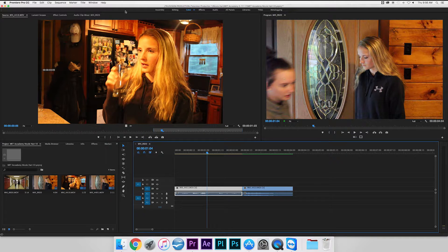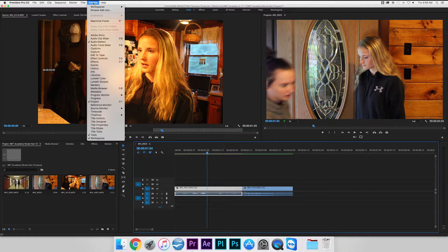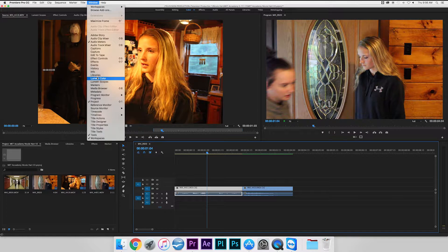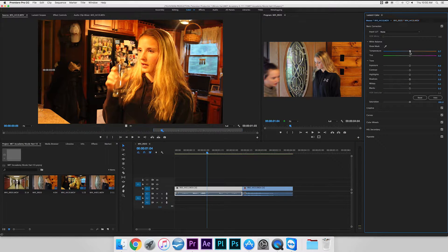You want to go up to the top left of your screen and select Windows and go down until you find the Lumetri Color. Wait for it to open up and appear on the right side of your screen.